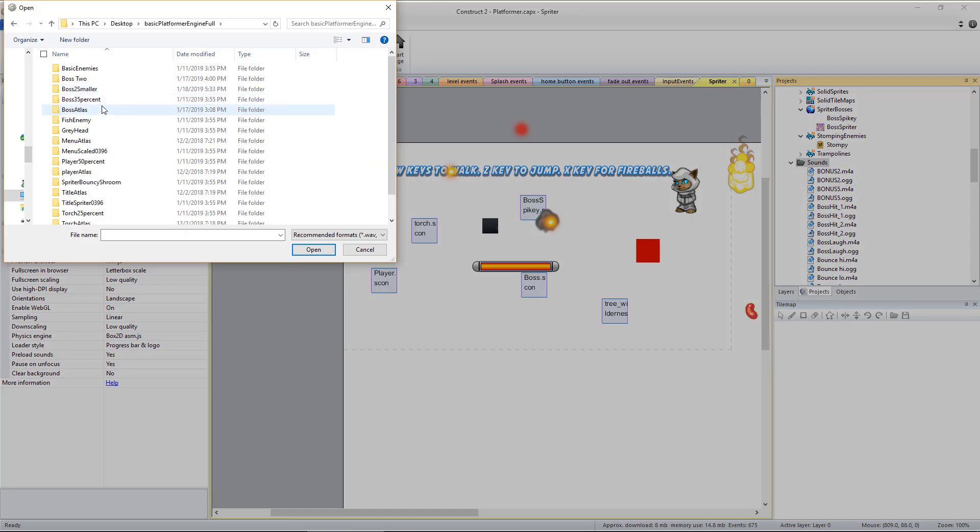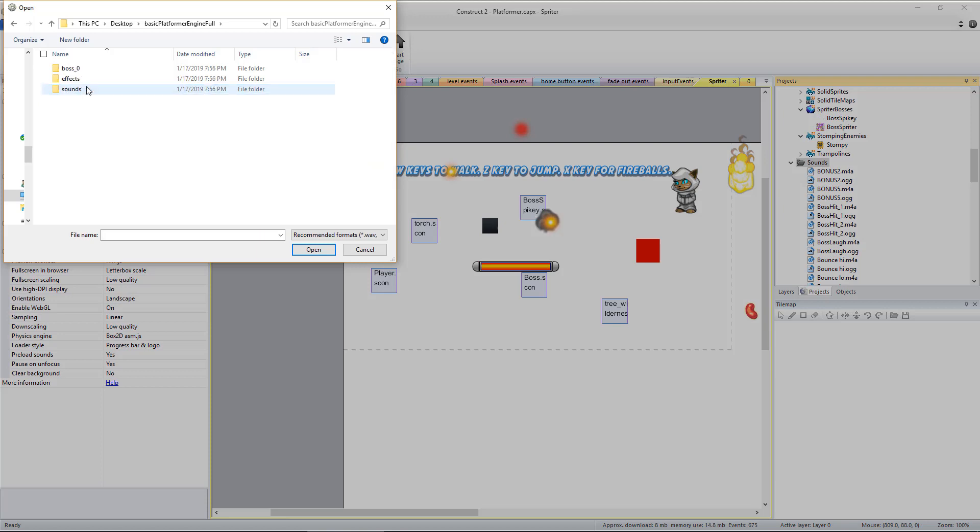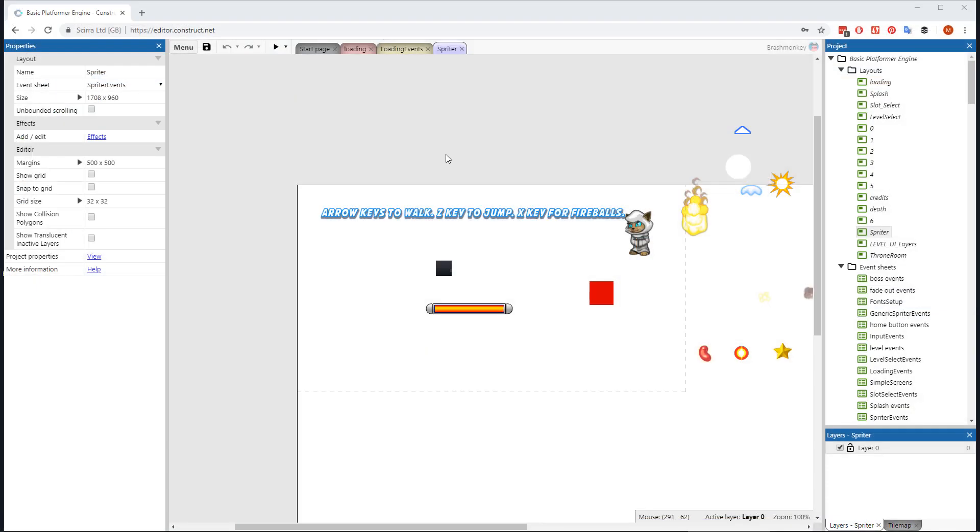For Construct 3 users, Construct 3's improved plugin options make this process more automated. And if we import the more optimized sprite-sheeted version of our bosses, the import process will automatically create any needed collision sprites and import any sounds as well.